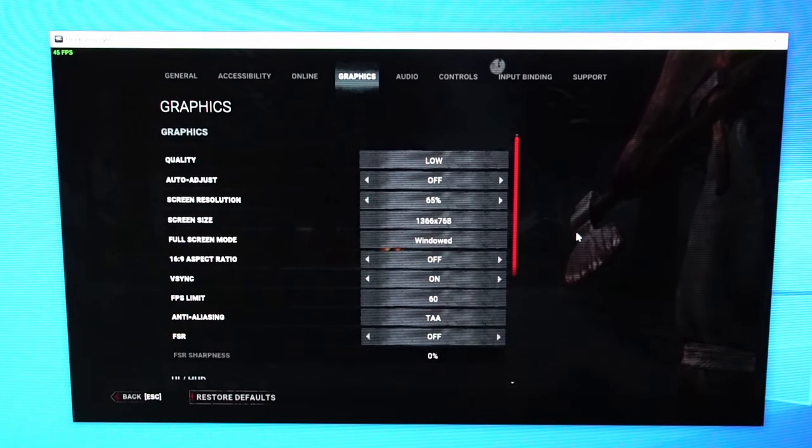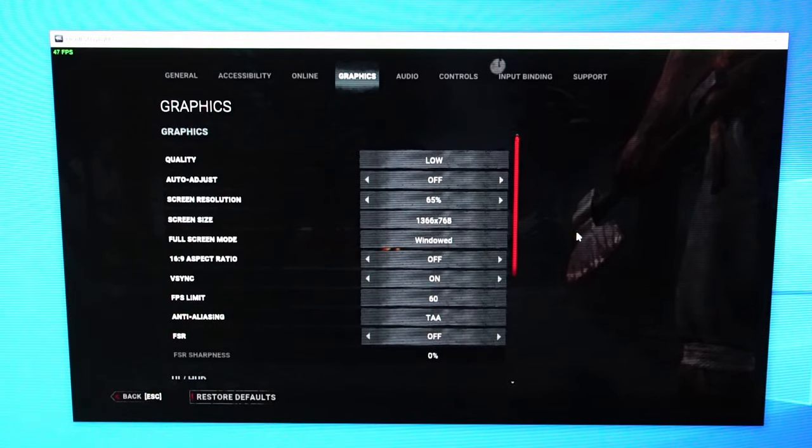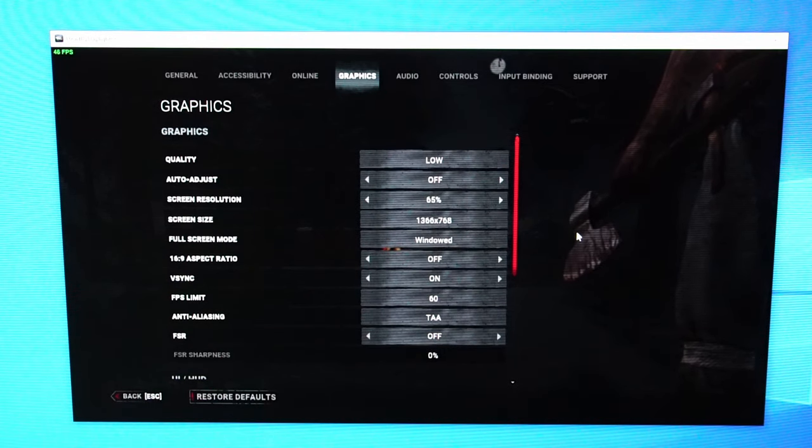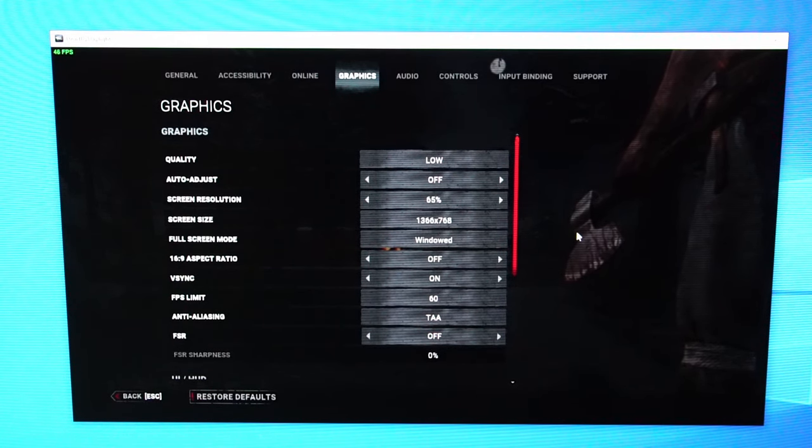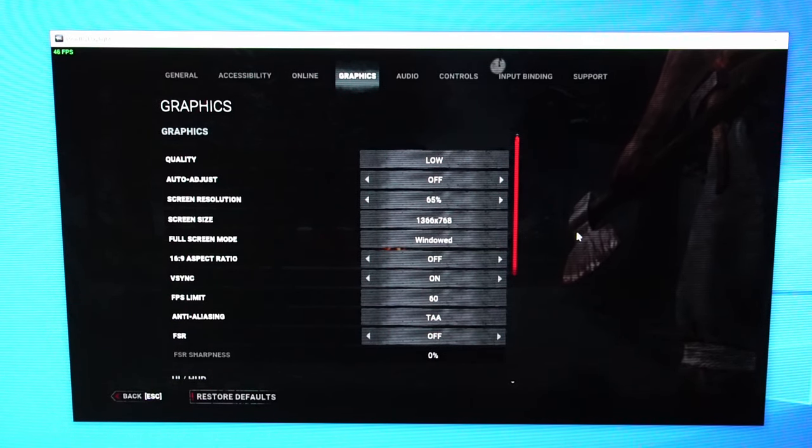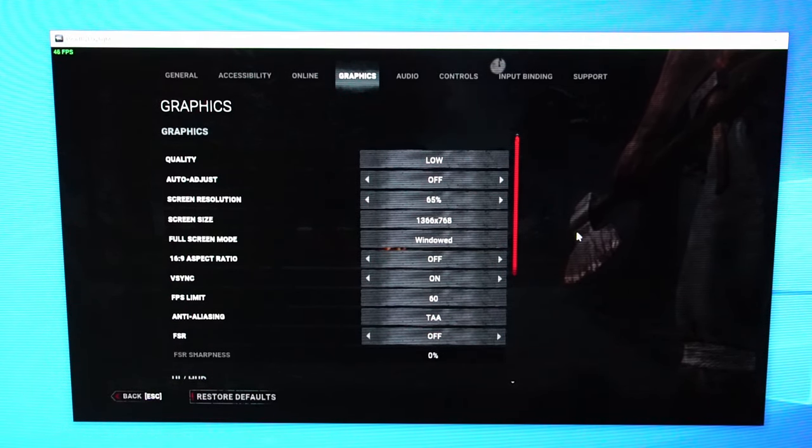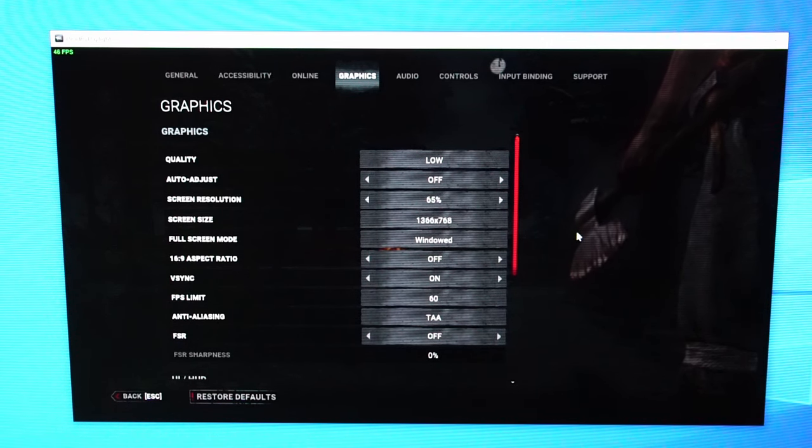I'm going to test out some Dead by Daylight. Graphics are set to low and the windowed resolution is 1366x768 V-Sync activated. Let's see how it goes.